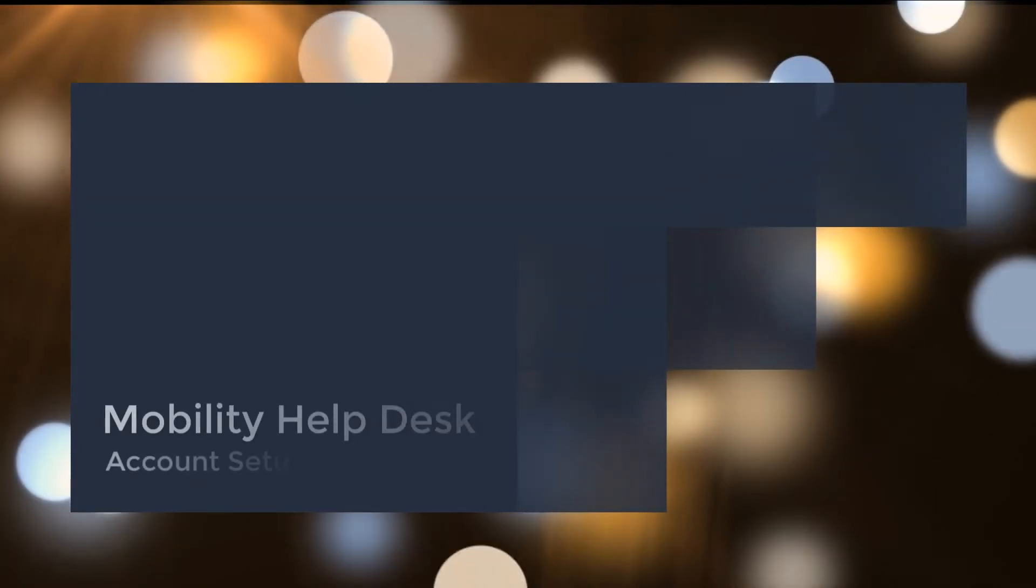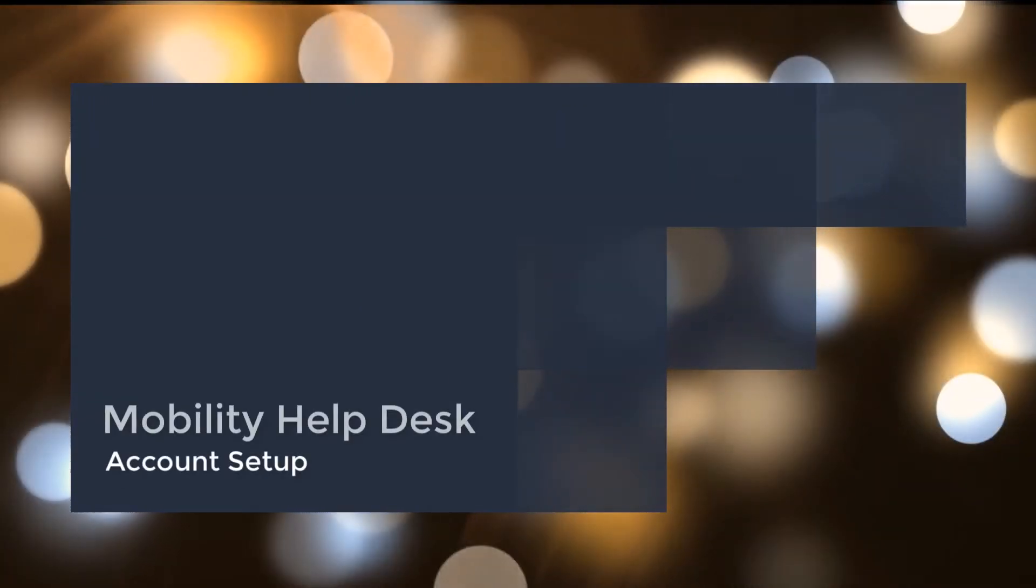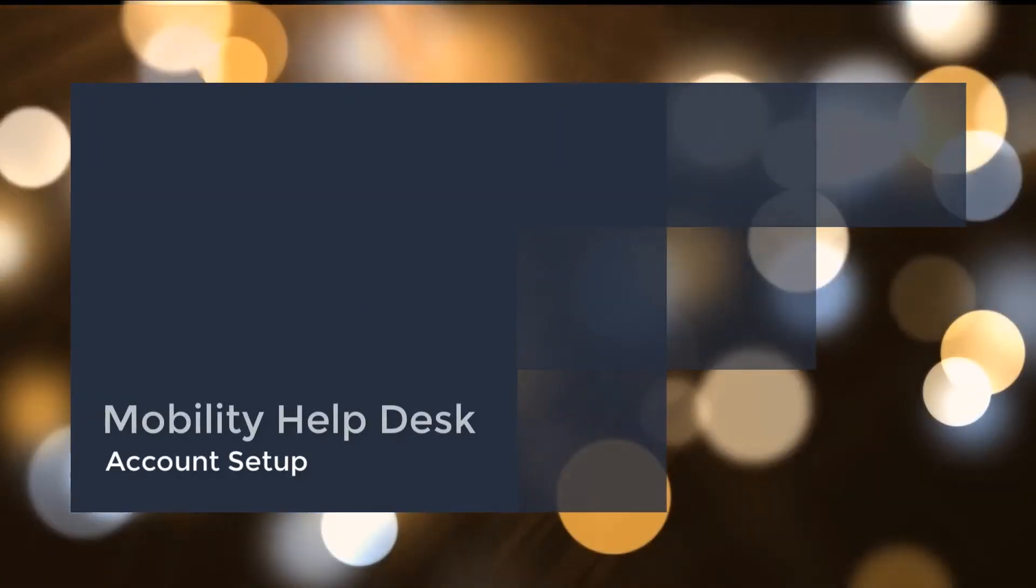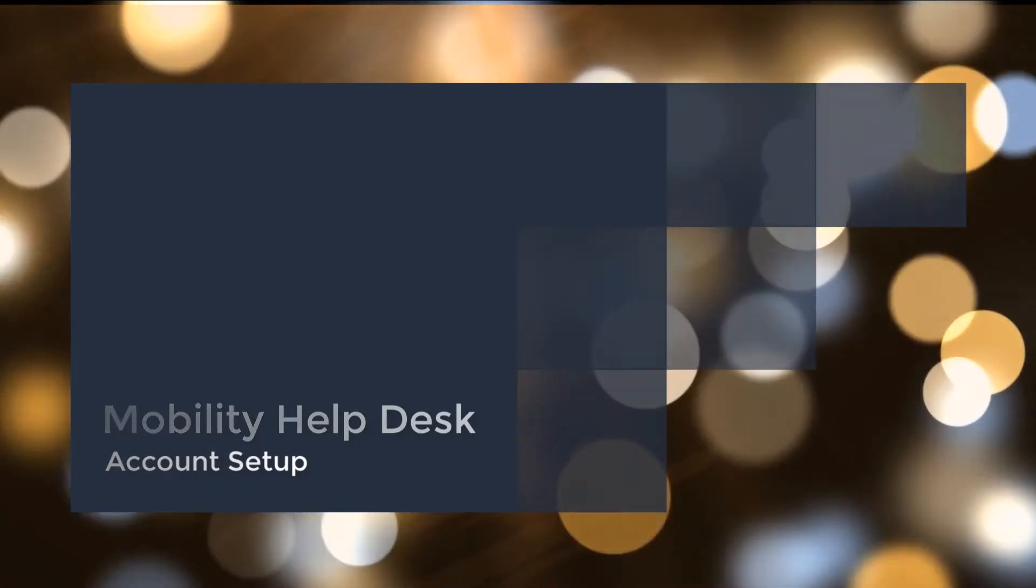Welcome to Mobility Help Desk, your mobile data provider. This video is to guide you through the account setup process. It is simple and will only take a few minutes.